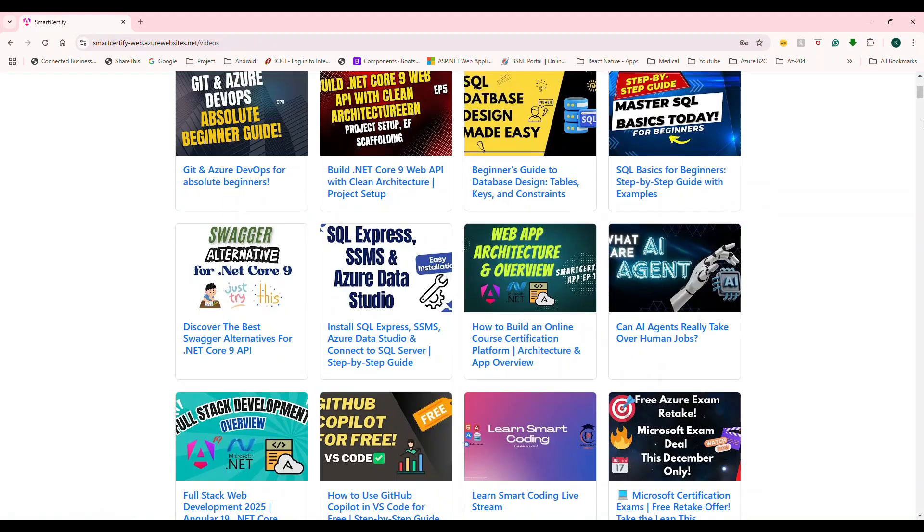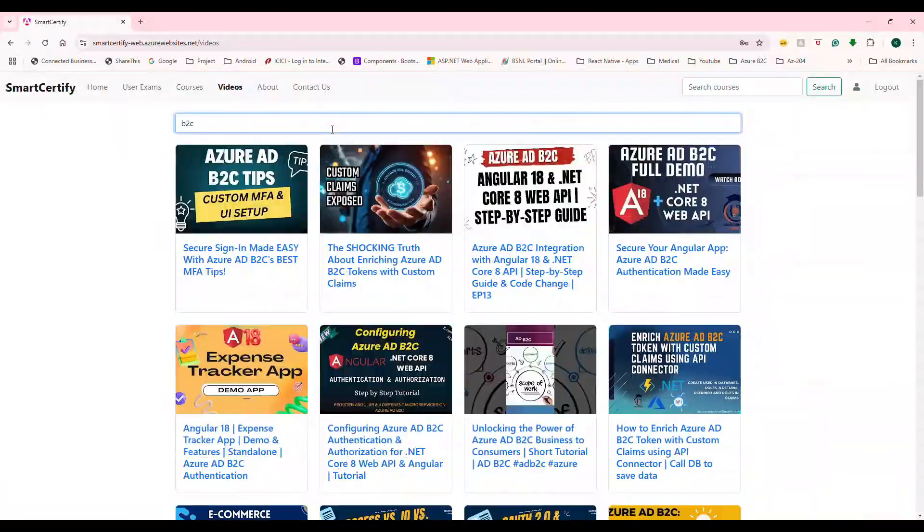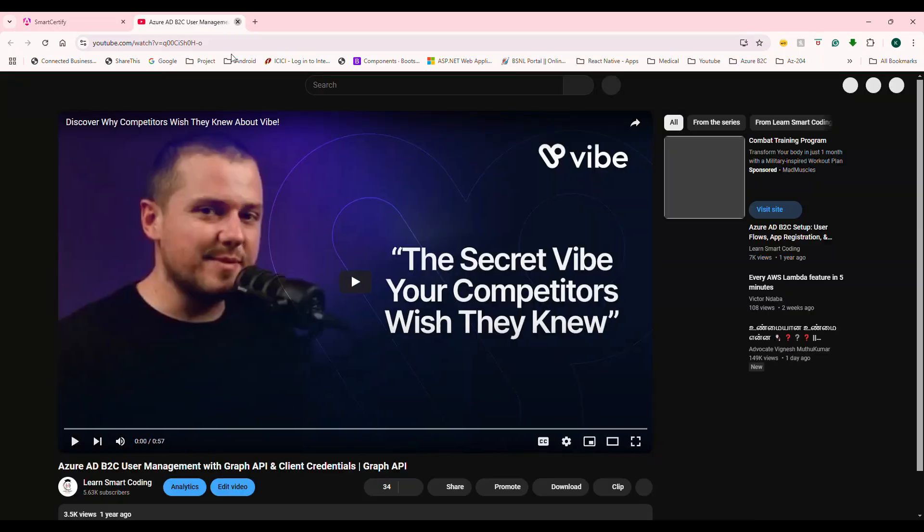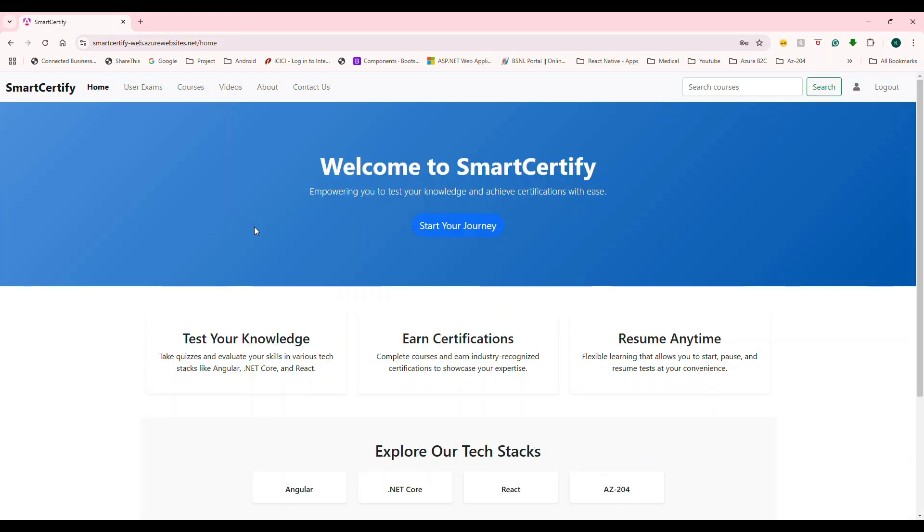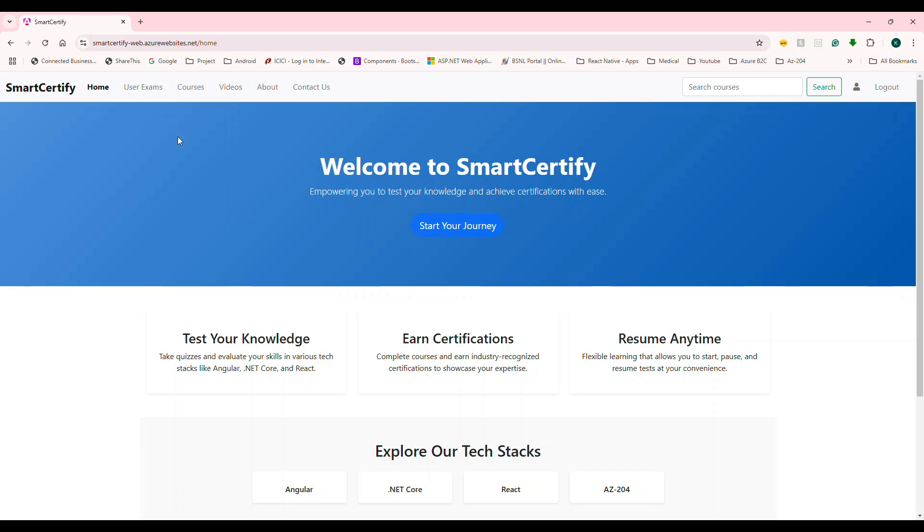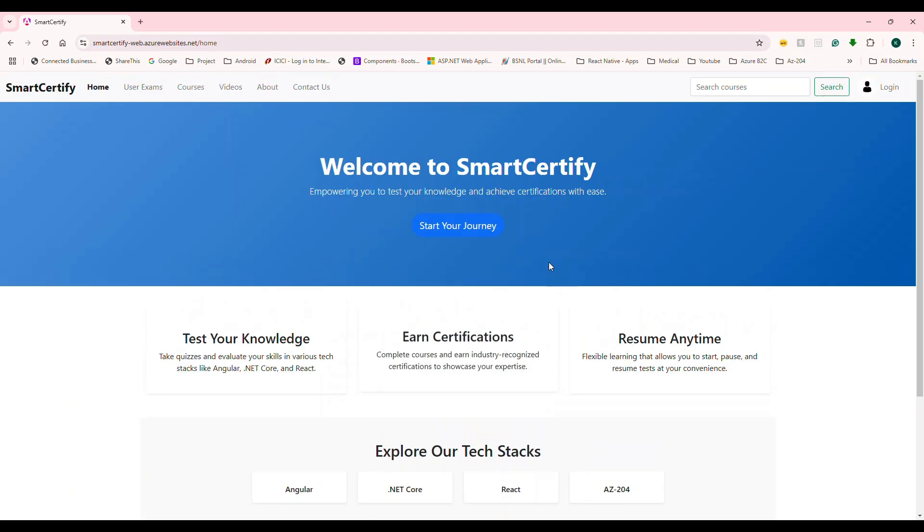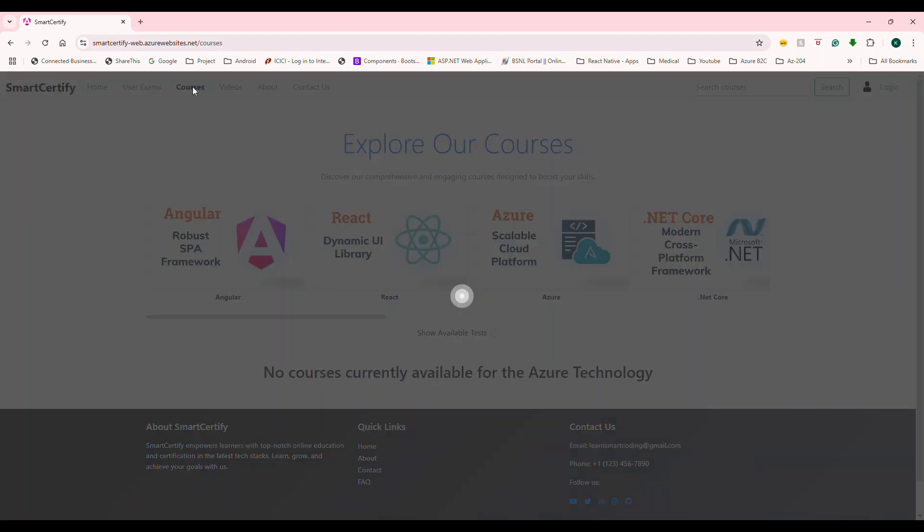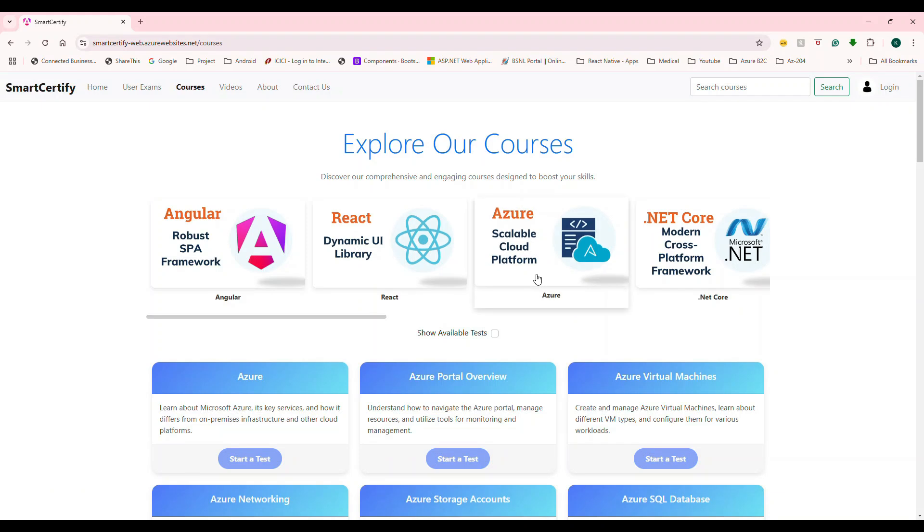So this is our application URL smartcertify-web.azurewebsite.net which means it is hosted in Azure and it is currently free. And so when you land on this page, this is the home page. So what we are going to do is if we go to the courses, it is going to show you a list of courses here. So this is in turn talking to Azure API.